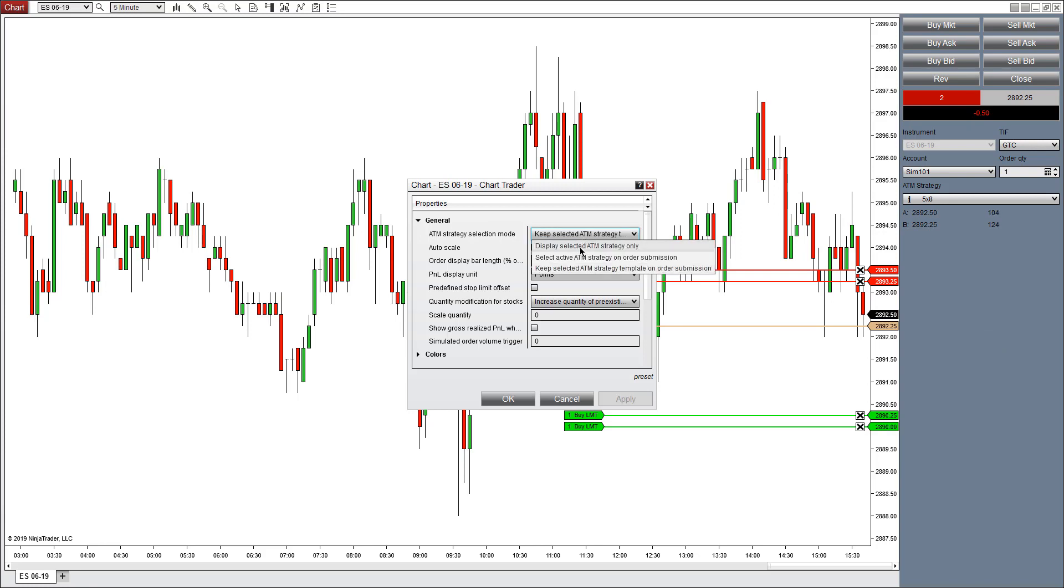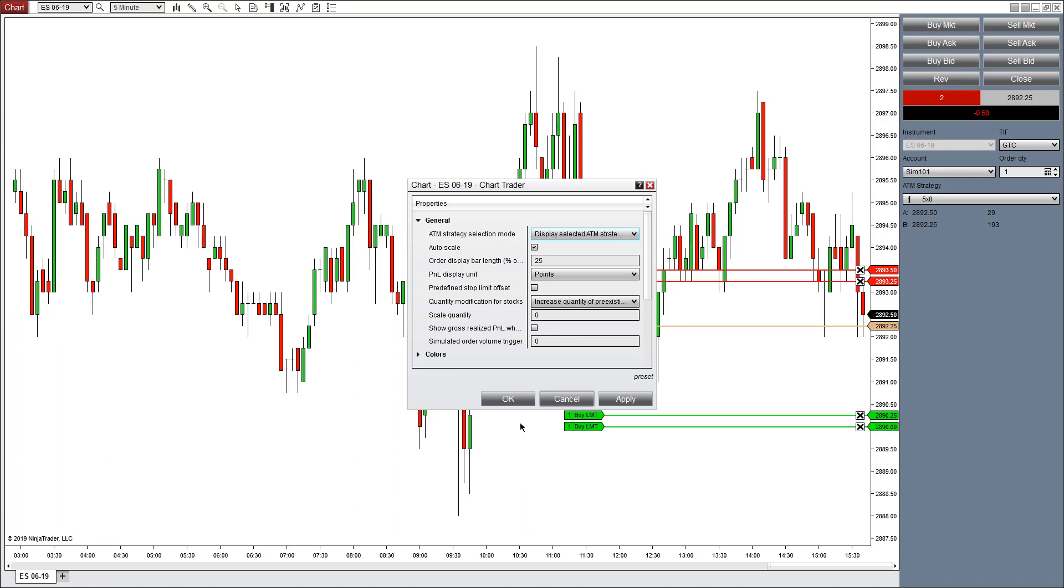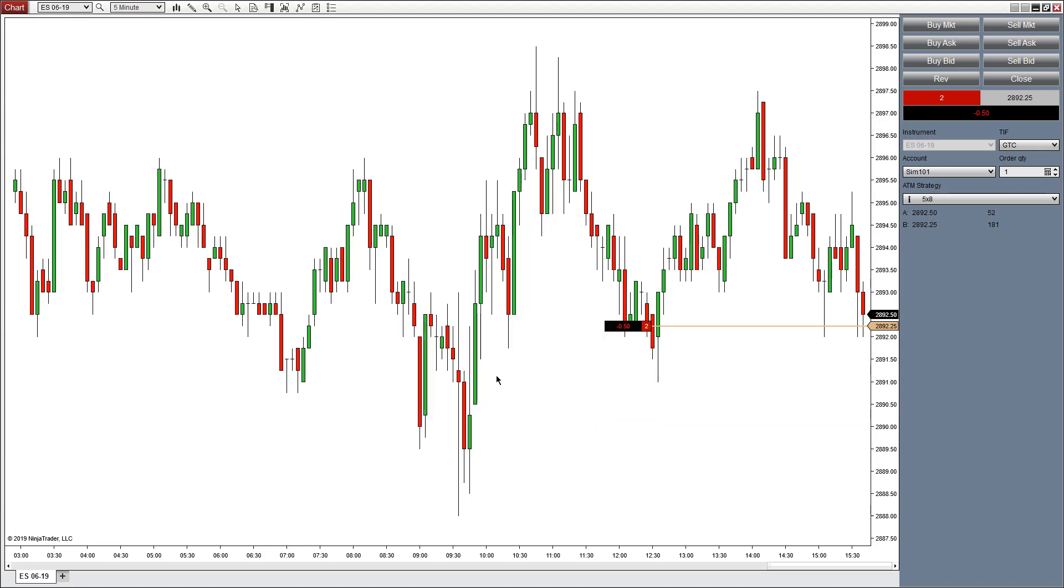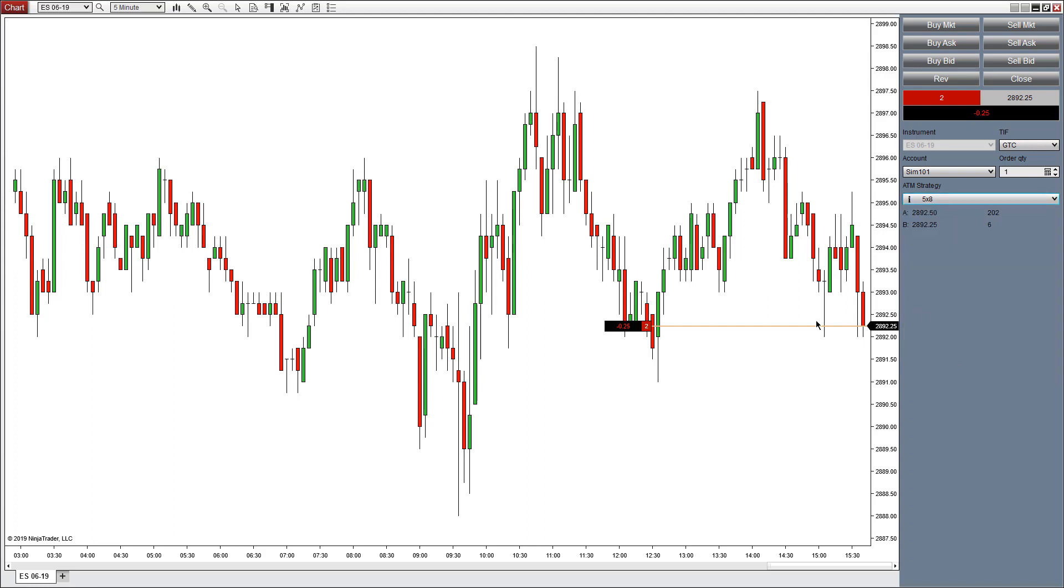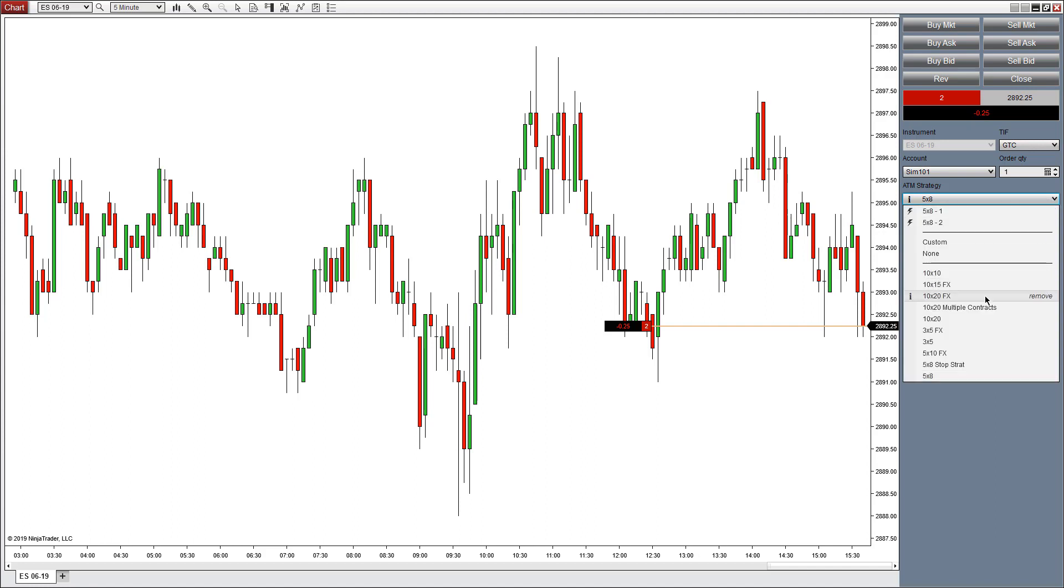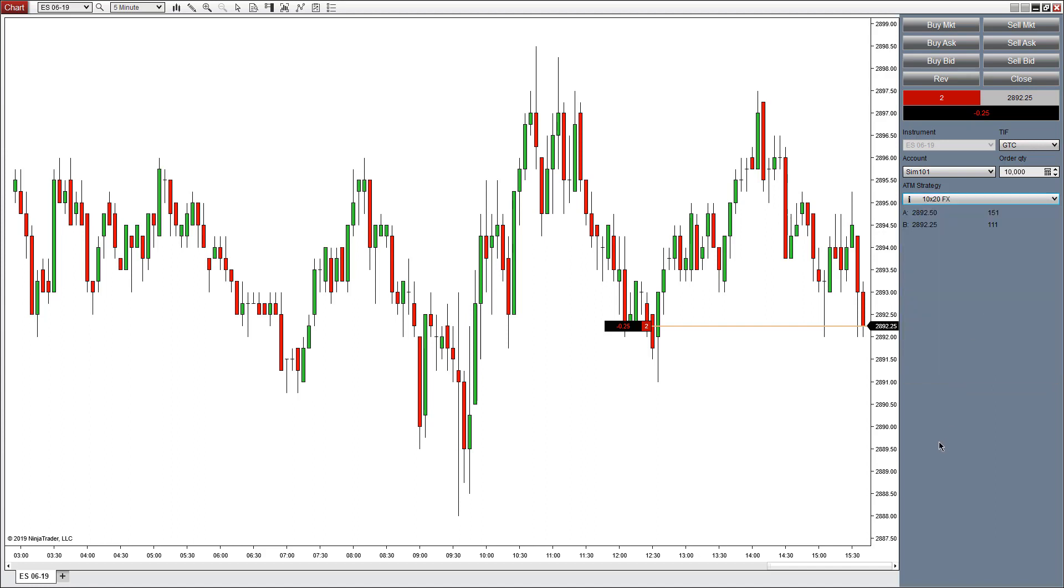Finally, display selected ATM strategy only. If you have multiple windows open in the same market, you can use different ATM strategies in that market. For example, if I had an ES window open here and another 5-minute ES window open, with display selected strategies only enabled, I can just view this 5x8 strategy here. In the next window, I can use a different strategy, maybe 10x20, and be able to trade that strategy in that window and just see that strategy within the same market.